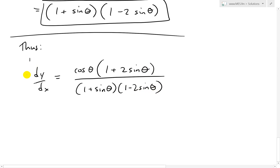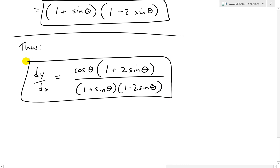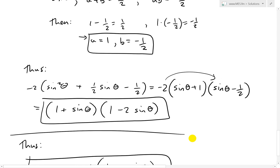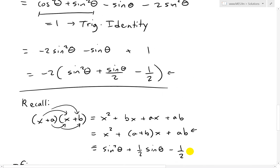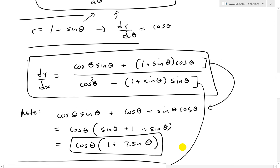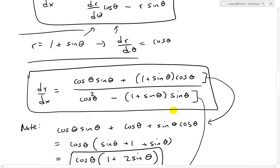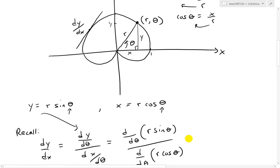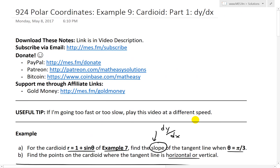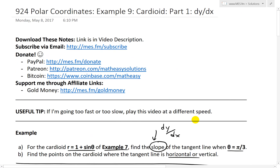That is our answer — a more simplified version of the earlier formula. If you want to simplify it, you can do that trigonometric algebra; otherwise the unsimplified version is fine too. Anyway, that's all for today. You can download these exact notes using the link below. Thanks for watching, and stay tuned for another math easy solution.